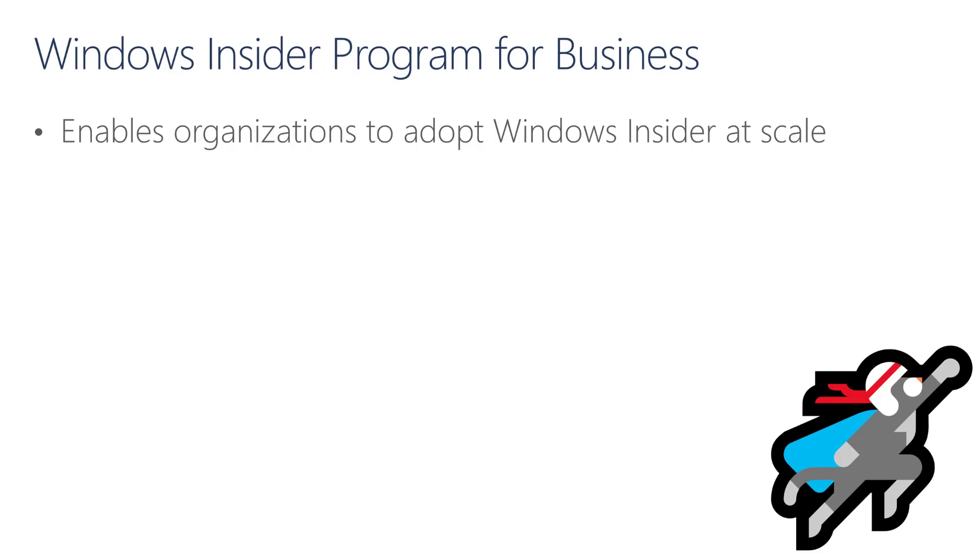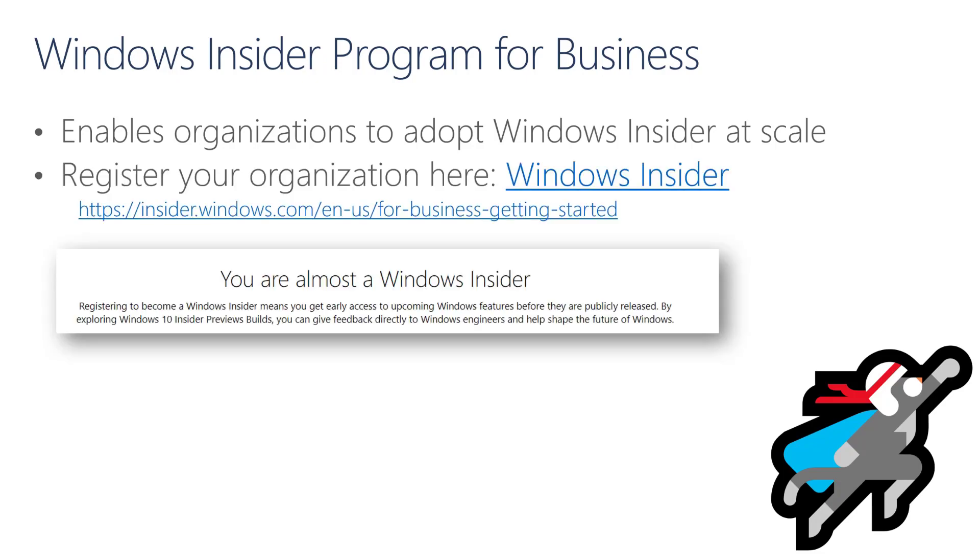One of the benefits of joining the Windows Insider Program for Business is that you can validate your applications and devices, adopting early releases of Windows across multiple devices. Once registered, the users in your organization will automatically get access to Windows Insider. To register your organization, you can follow the link provided in this slide and you will be required to sign in as a Global Administrator.